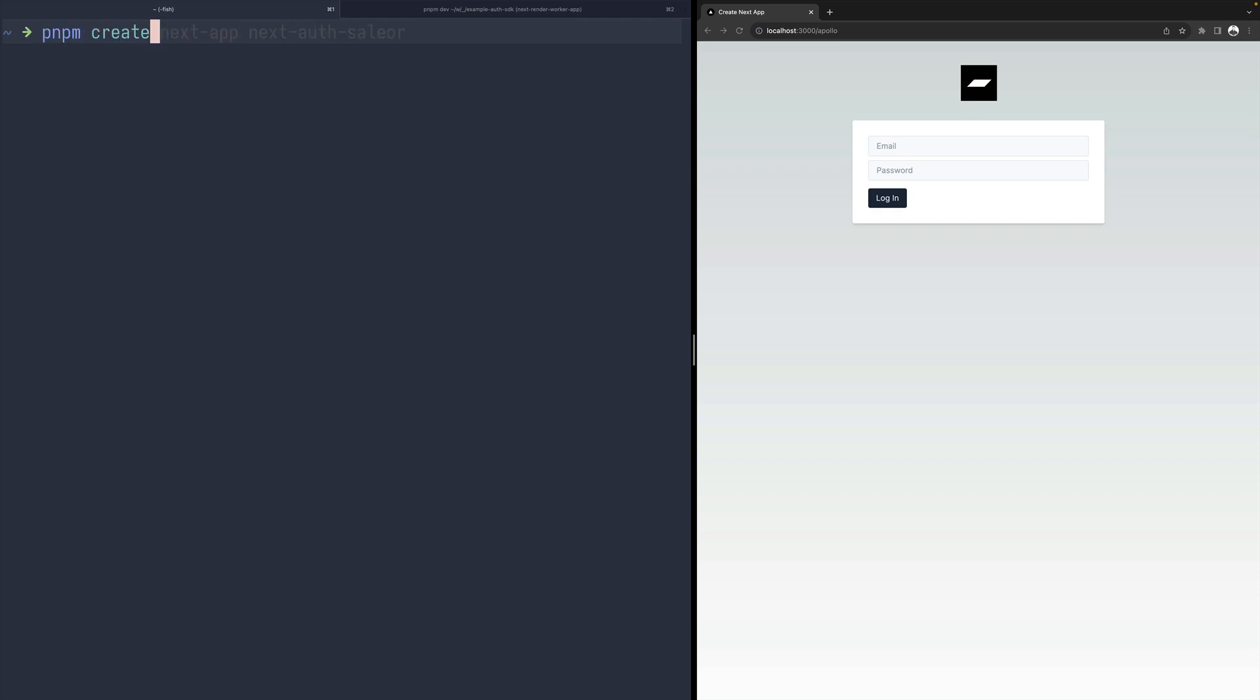First of all, I would need to create a new Next.js app using the create-next-app generator. Let's call it next-auth-sailor.